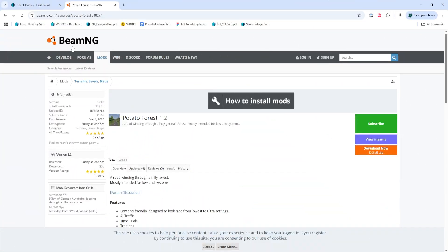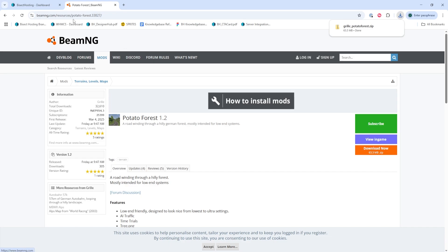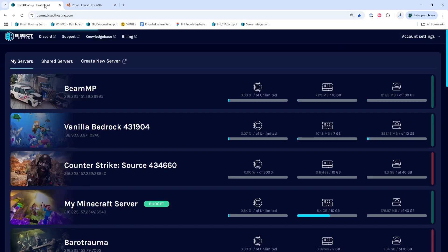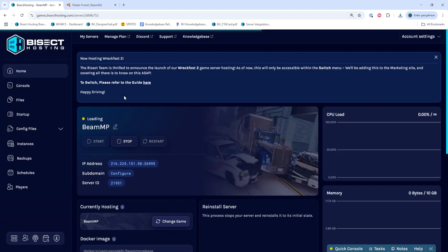First, we're going to go into the BeamNG website and download a desired map we'd like to add to our server. Once we have that downloaded, we can log into our Bicet Hosting Games panel and choose our BeamMP server.